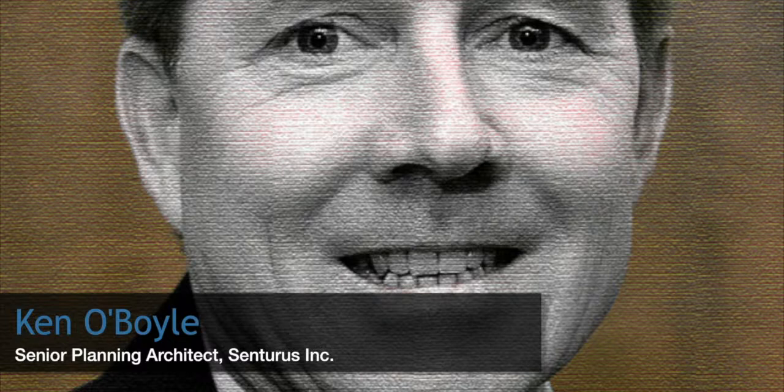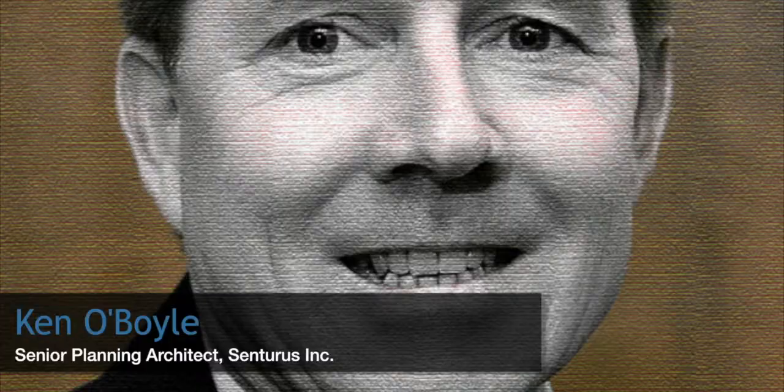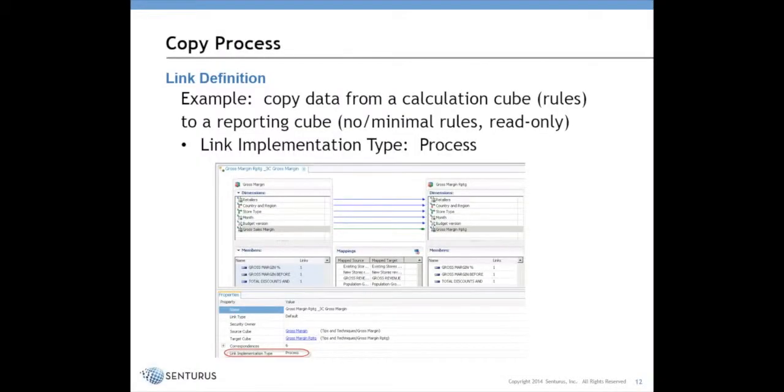One common example is when you set up a reporting cube. The best practice is to have a cube where you've eliminated all or most of the rules so that all of the values, the roll-ups, are being calculated via consolidations and not through rules. That's the use case I'm going to use for this demonstration, but it would apply to any situation where you want to copy data from one cube to another.